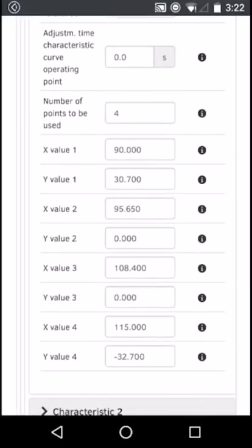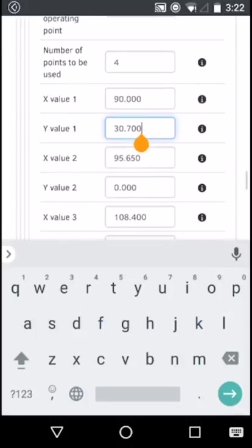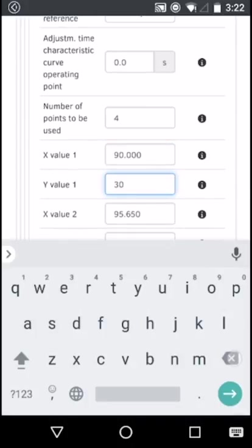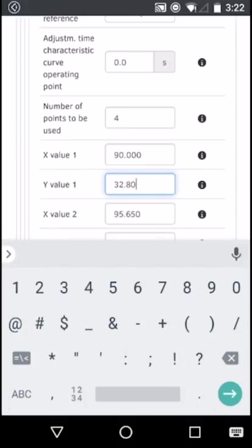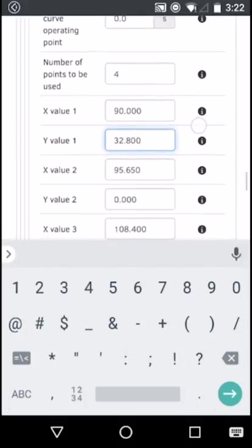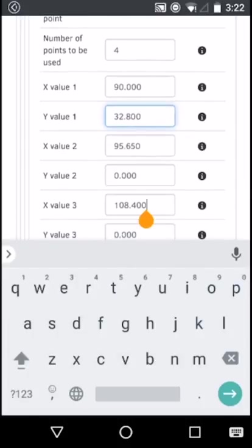Change Y value 1 to 32.800, and X value 3 to 107.800.